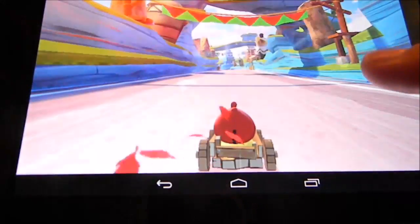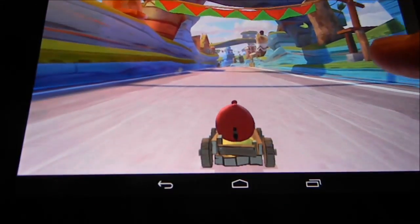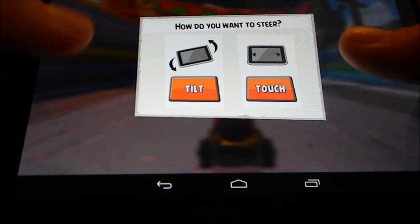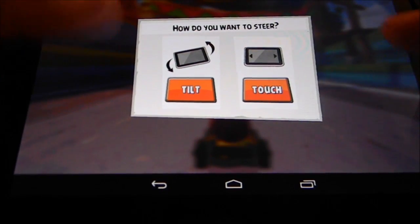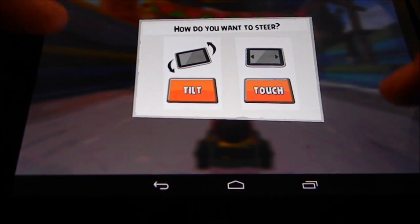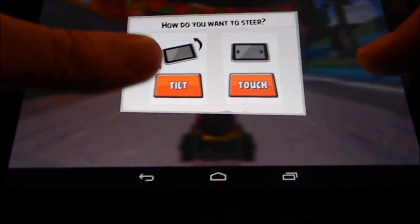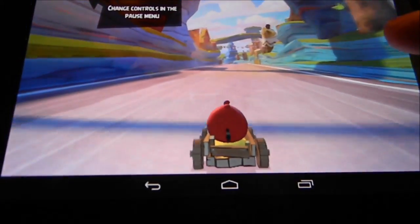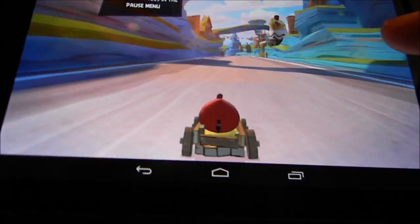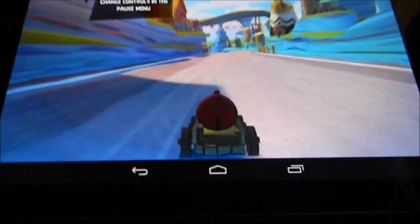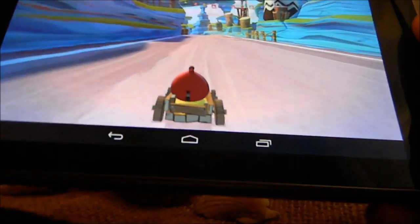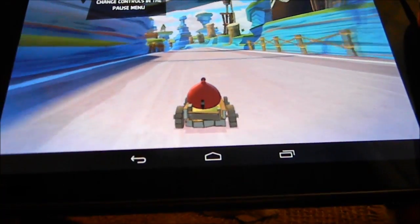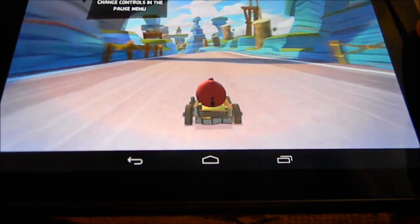So you can choose whether you want to steer by tilting or touching. Of course, on a tablet you want to tilt it, kind of defeats the purpose otherwise. And so you just go down through the level like this and you have fun.